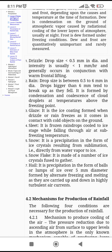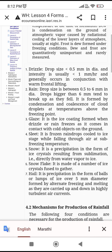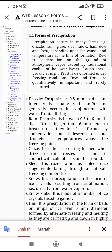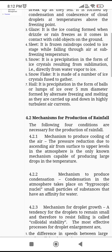Glaze is the ice coating formed when drizzle or rain freezes as it comes in contact with a cold object on the ground. Then there is sleet, snow, snowflakes, and hail. You should know the property of each type of these precipitation forms.